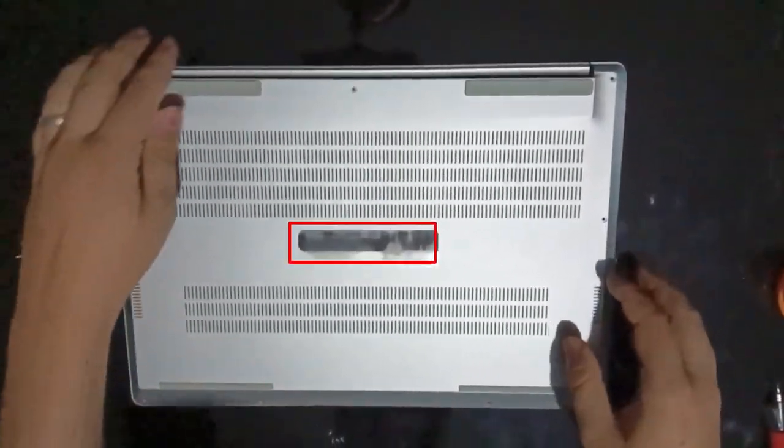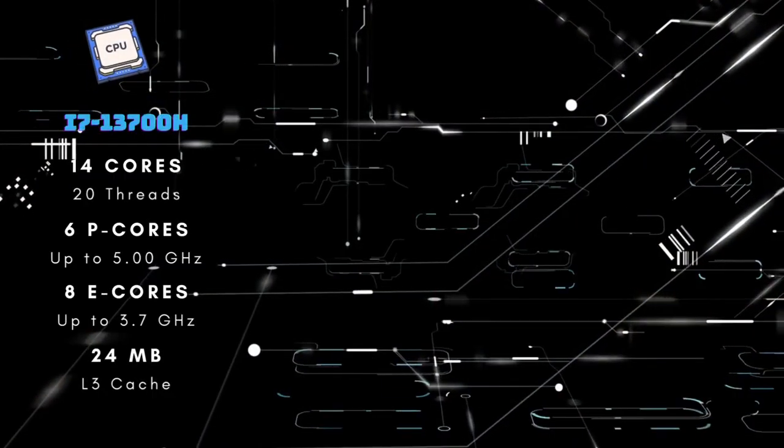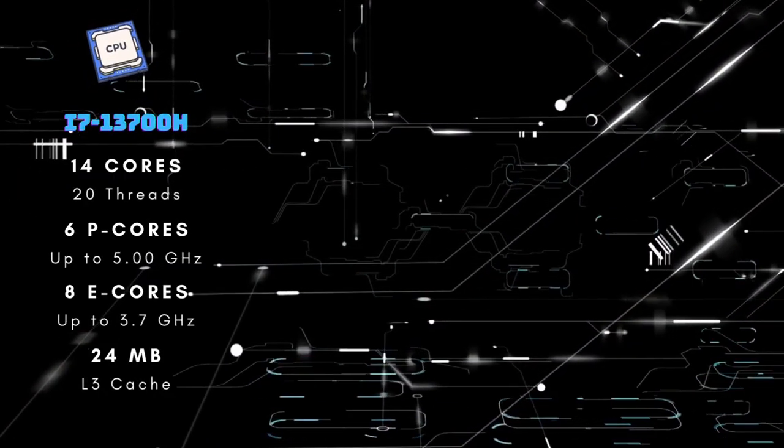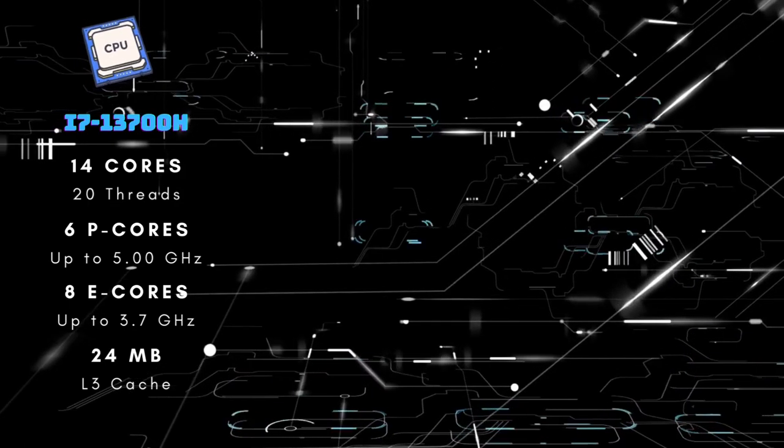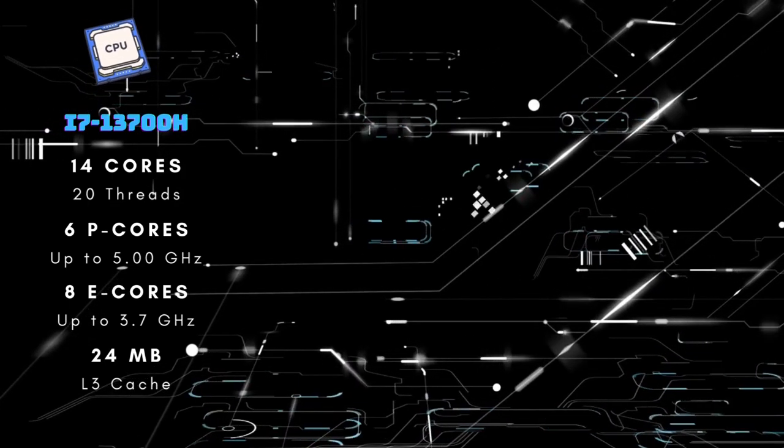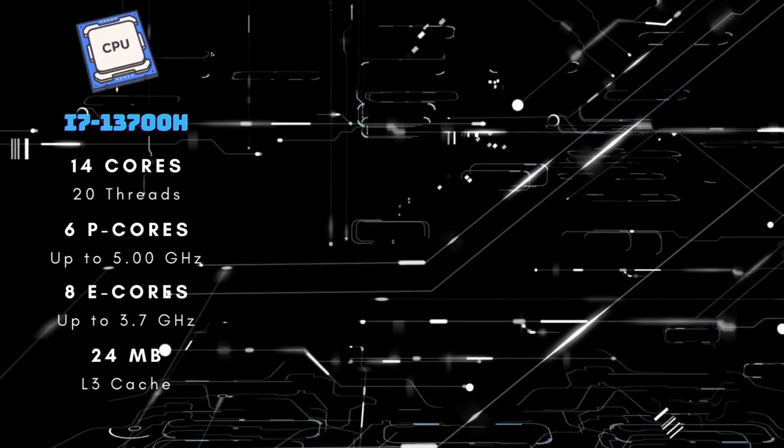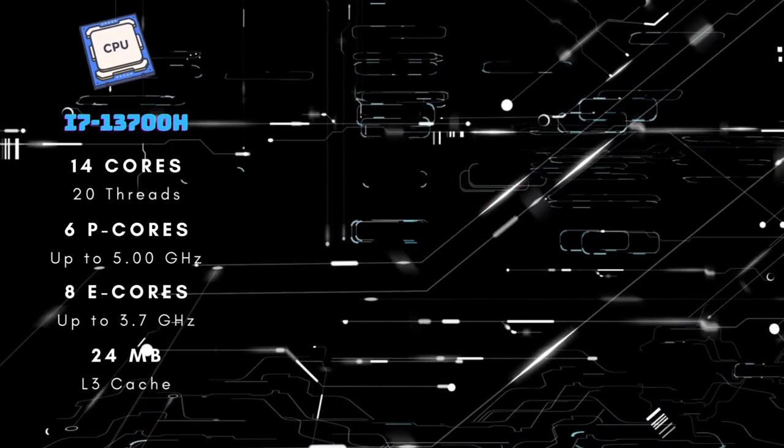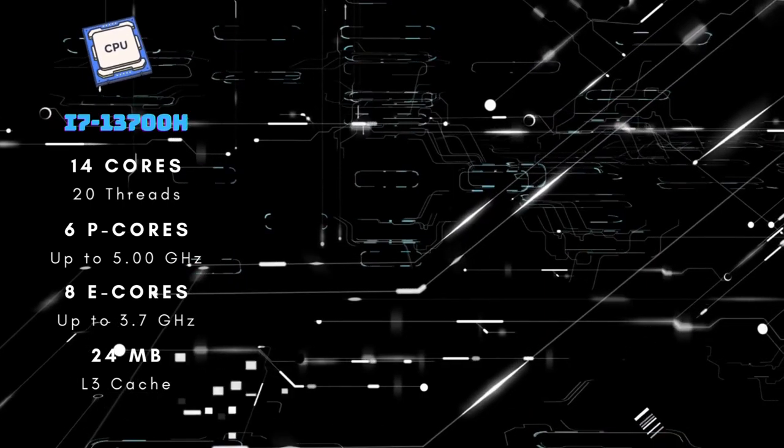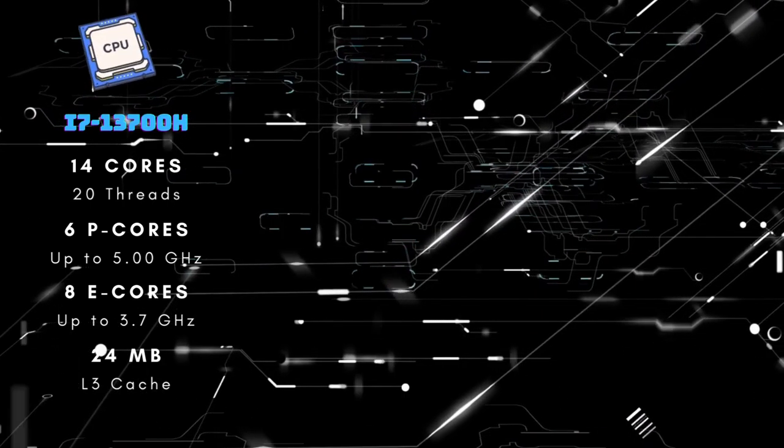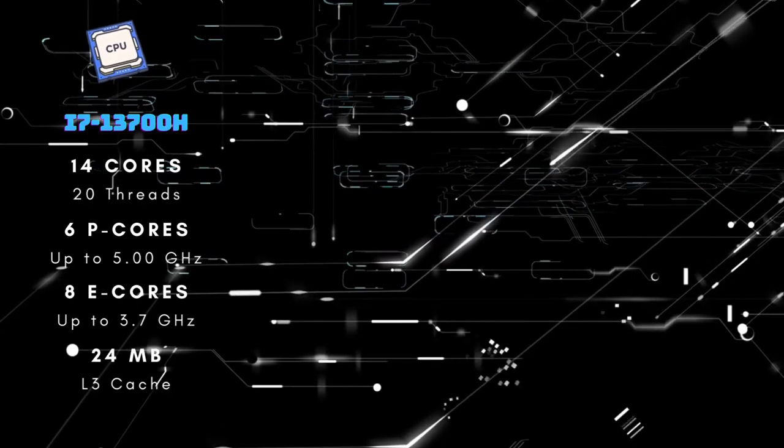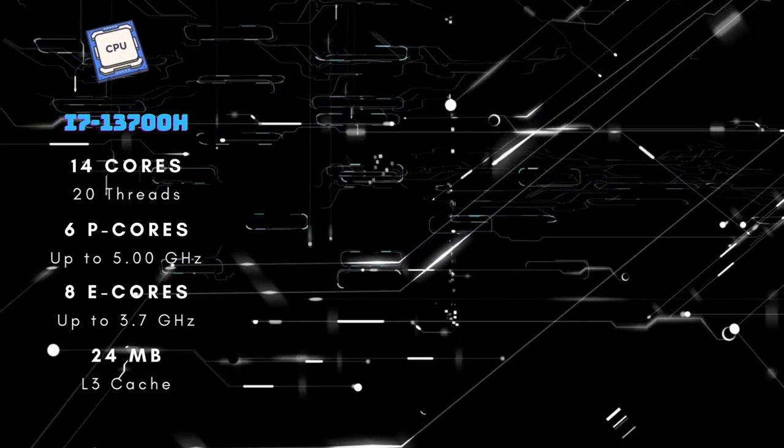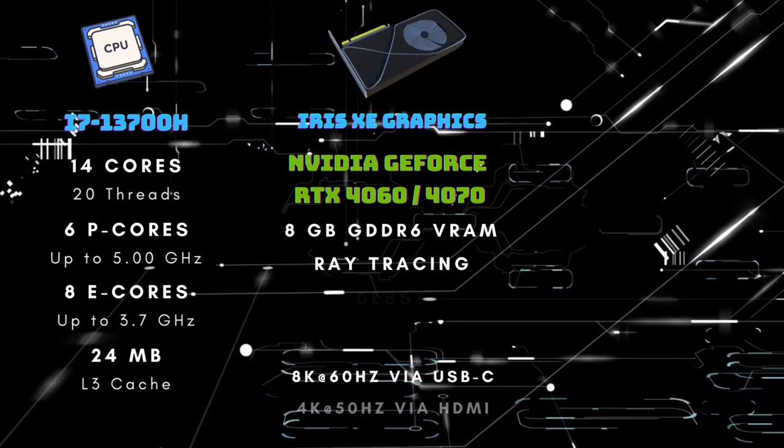Beneath the surface, the InfinityBook Pro 16 Gen 8 houses the Intel Core i7-13700H processor with 14 cores and 20 threads. These 14 cores comprise 6 high-performance cores achieving a maximum turbo frequency of up to 5 GHz, and 8 efficient cores reaching a maximum turbo frequency of up to 3.7 GHz. The processor also includes a 24 MB L3 cache and the Intel Iris Xe Graphics 96.